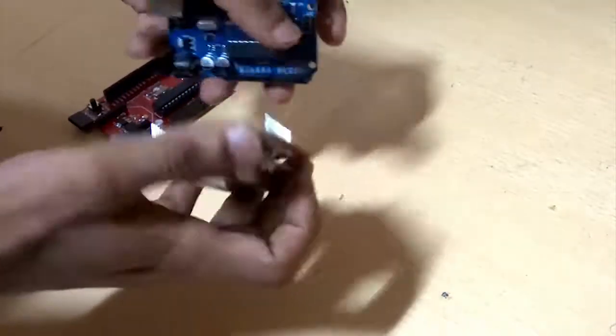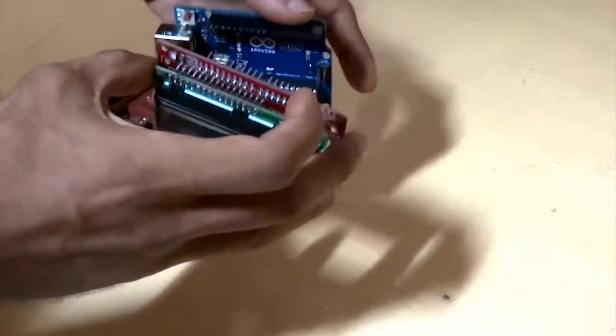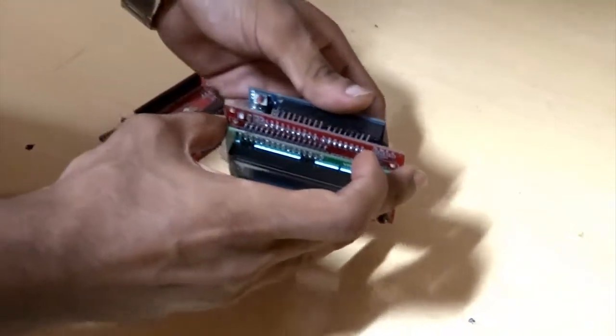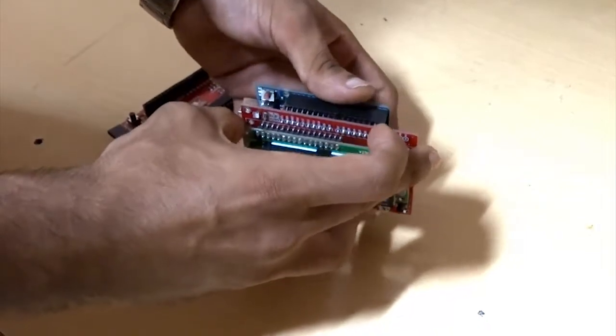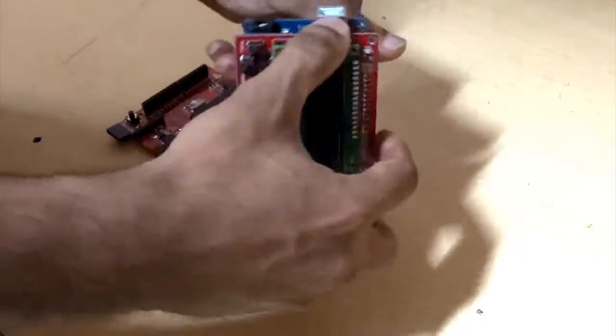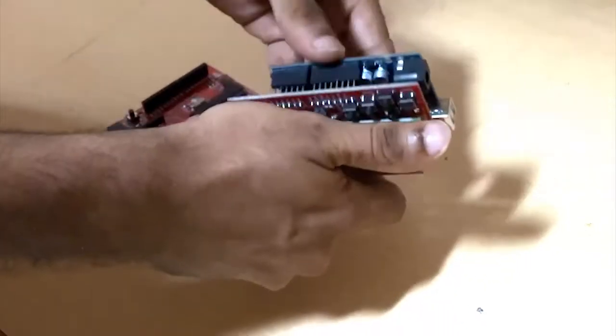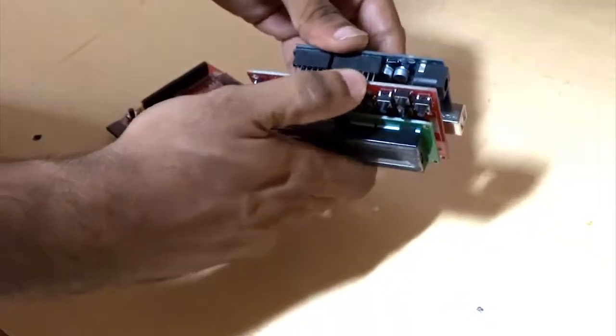As you can see, the shield is easily stackable on Arduino Uno R3, but just make sure that you are mounting it properly on the board.